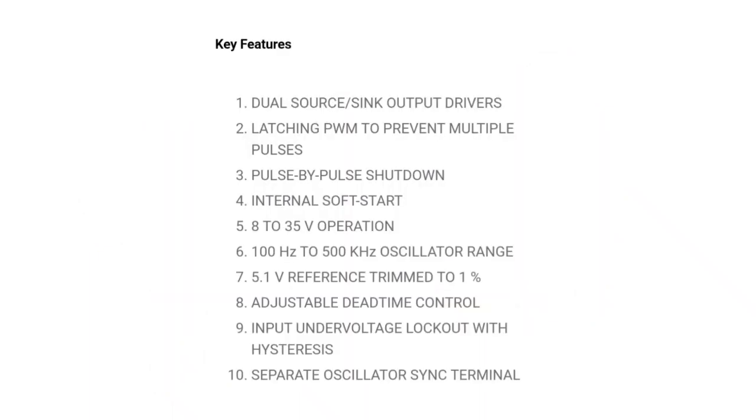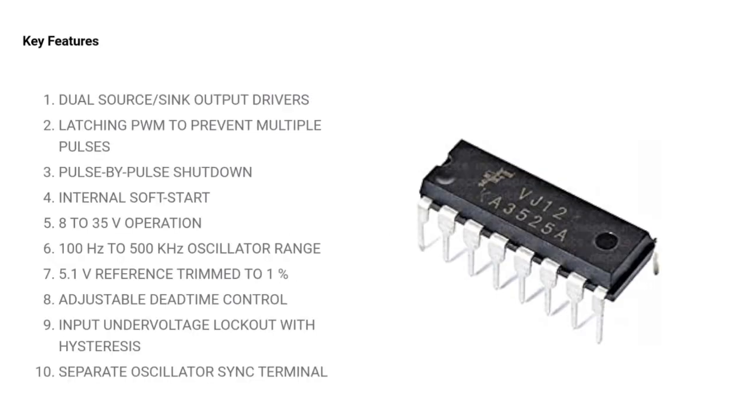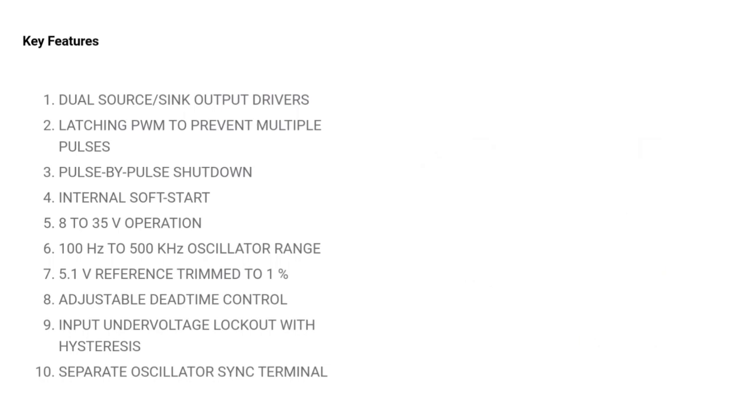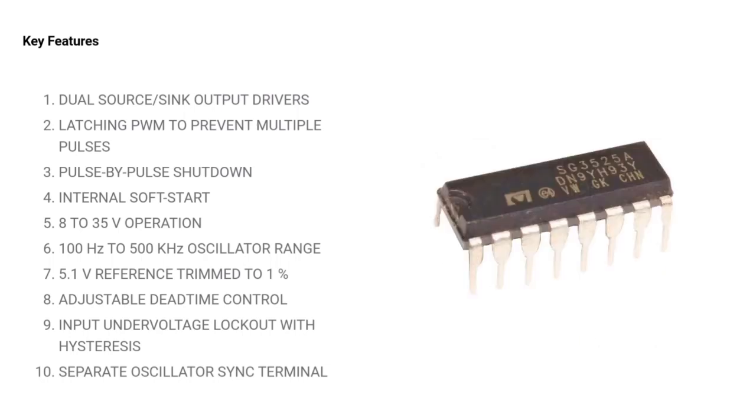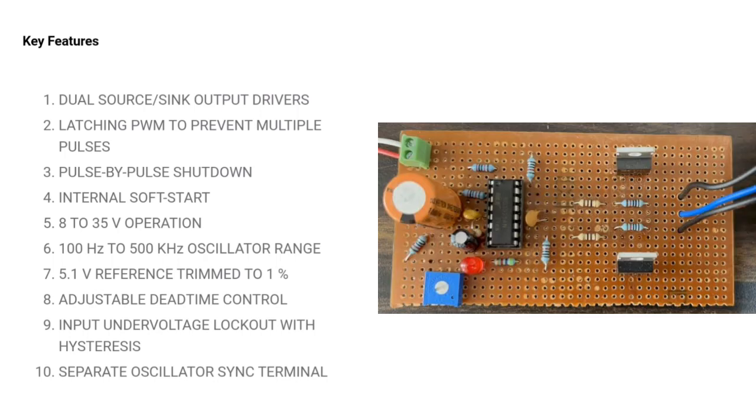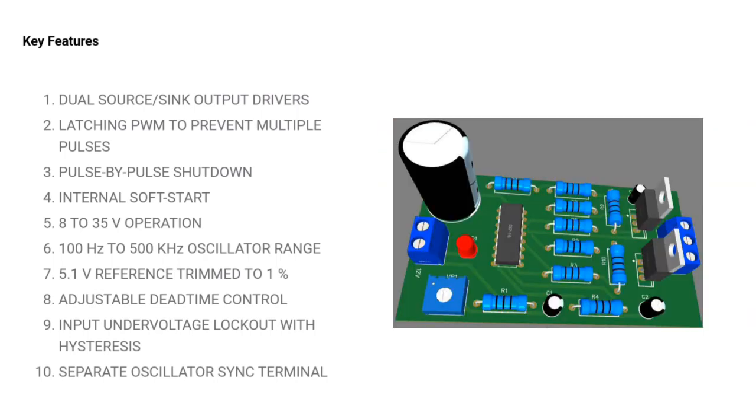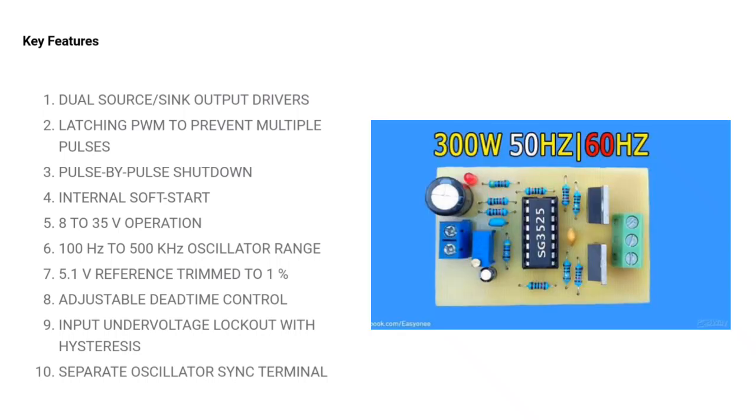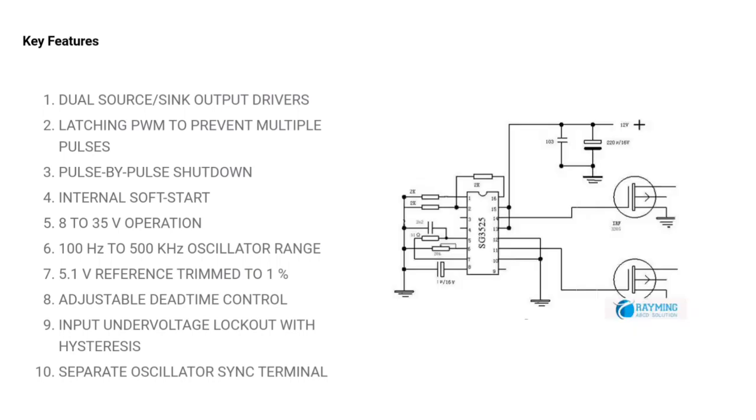Key features: Dual source/sink output drivers, latching PWM to prevent multiple pulses, pulse-by-pulse shutdown, internal soft-start, 8-35V operation, 100Hz to 500kHz oscillator range, 5.1V reference trimmed to 1%, adjustable dead time control, input undervoltage lockout with hysteresis, and separate oscillator sync terminal.